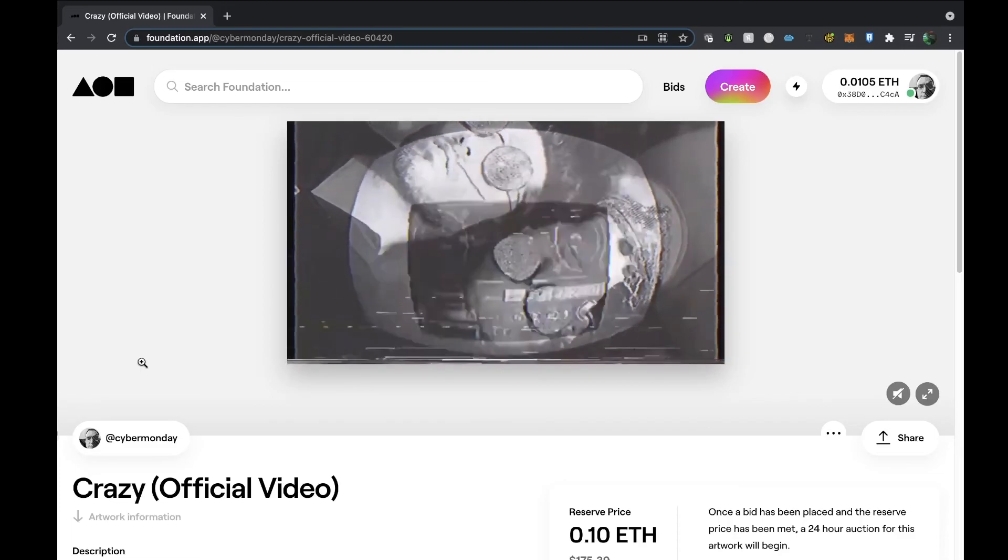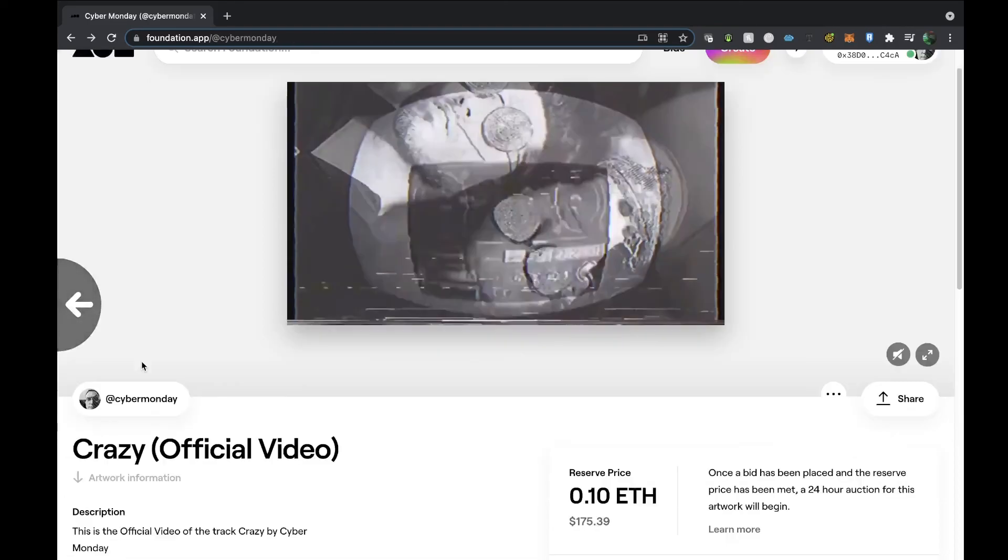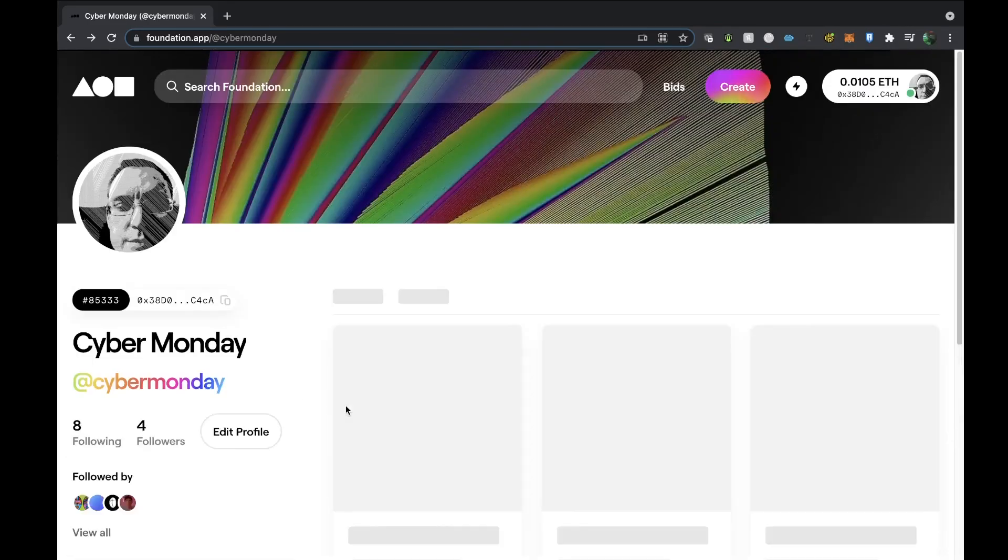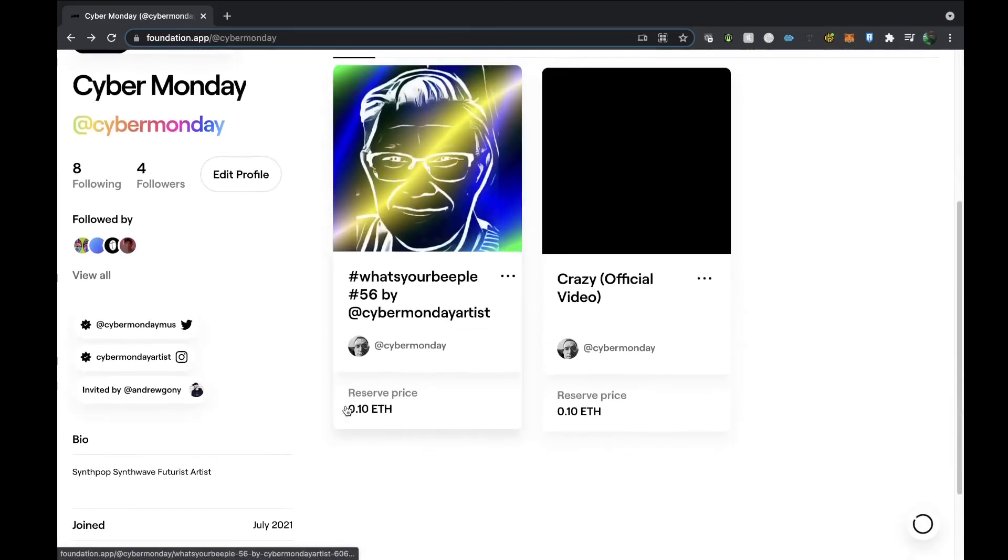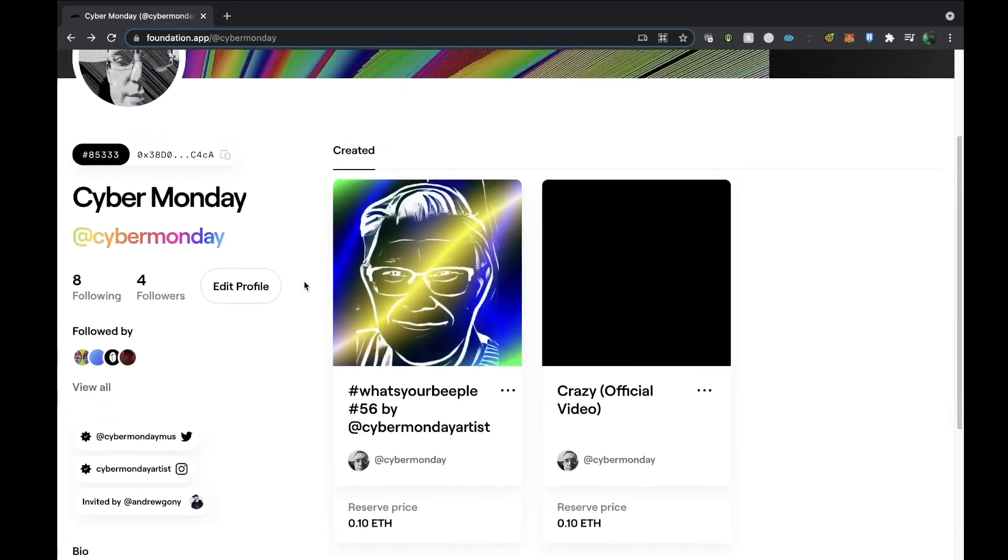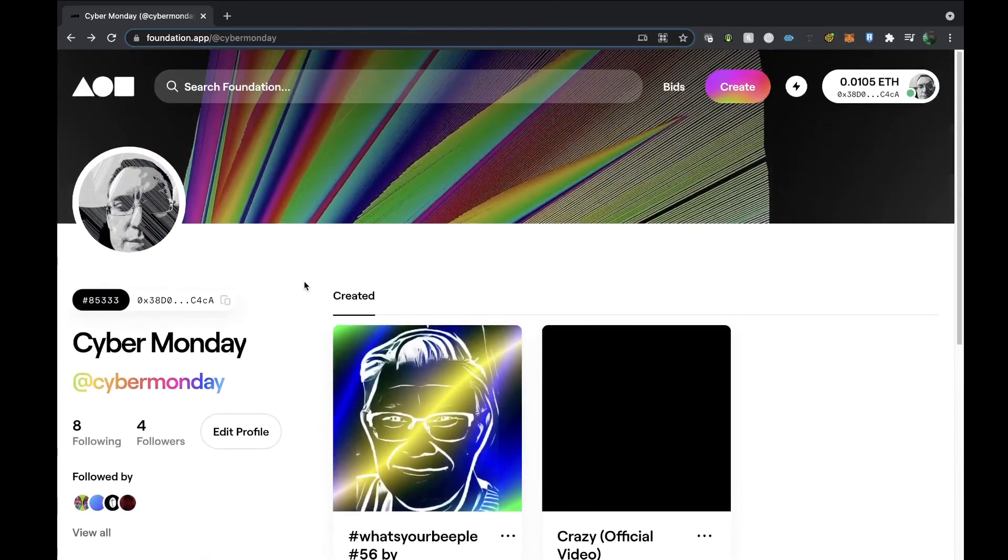This is the official video that I've minted for the Crazy track that I did. That's a synthwave track with female vocals. Yeah, I hope you like this video and I'll speak to you on the next one. Take care, bye.